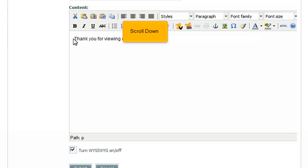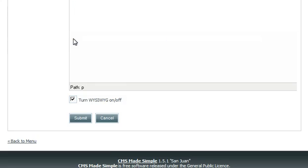Scroll down. Once finished, click Submit.